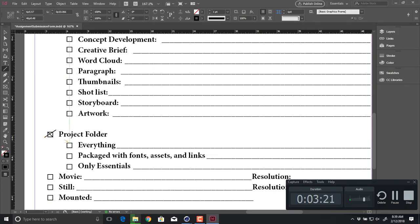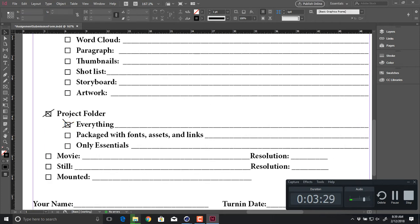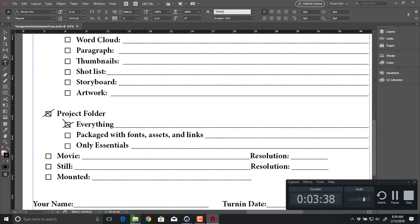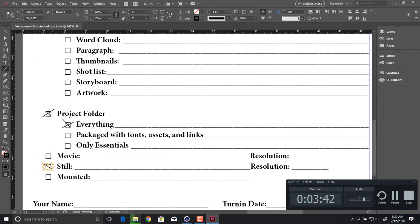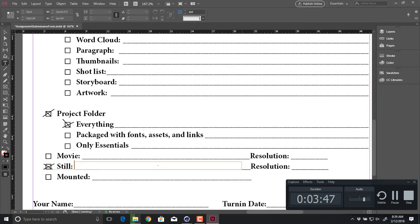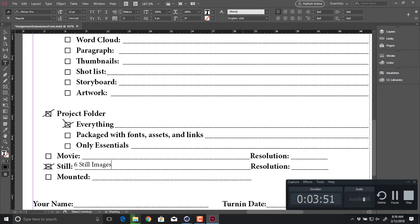For this one, I want your project folder — check project folder and then check everything. You'll be turning in six still images: five individual and one combined. We're going to render out six different camera angles or effects inside of our city, that way we can show off the details. You'll have basically five different images, and one of your images will be all those five images combined in a strip.